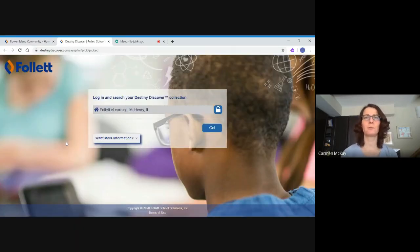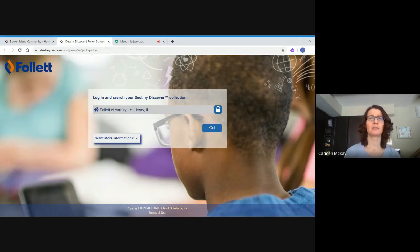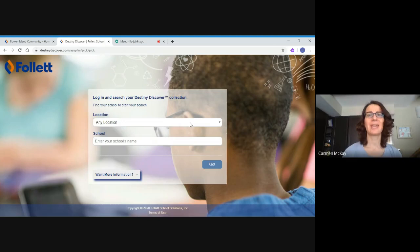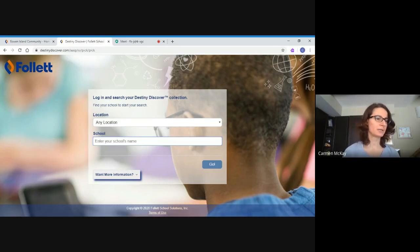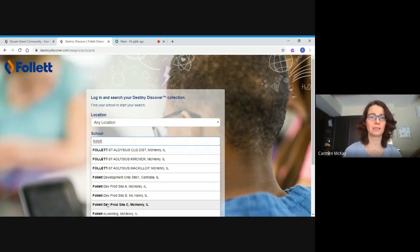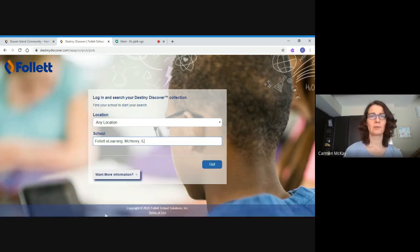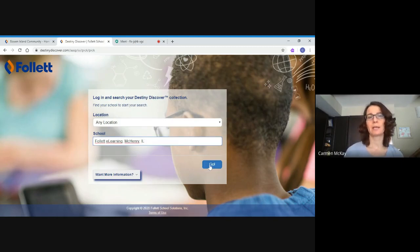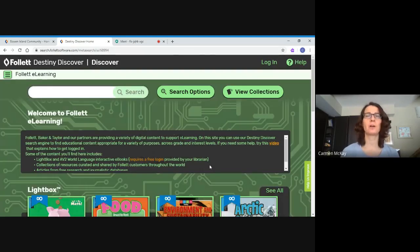The first time you go on, it may ask for your location, which might be set somewhere odd. Click on the little lock, go to any location, and set it to the school. You won't enter our actual school name because this access is being offered free temporarily — we're going to Follett e-Learning. Start typing Follett, F-O-L-L-E-T-T, and Follett e-Learning in Illinois will pop up. After you've done that once, it should take you there automatically every time.